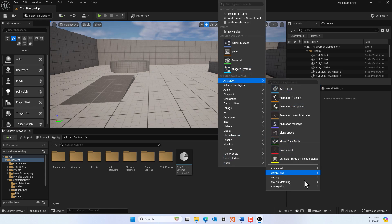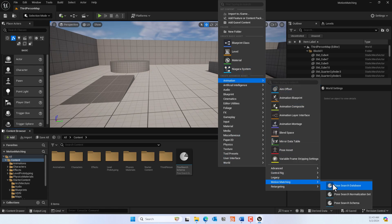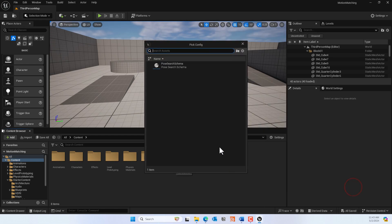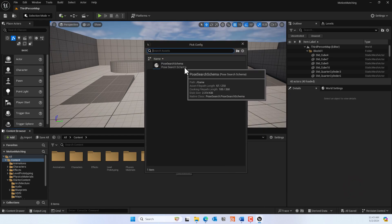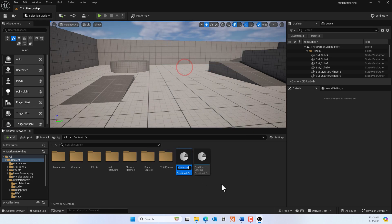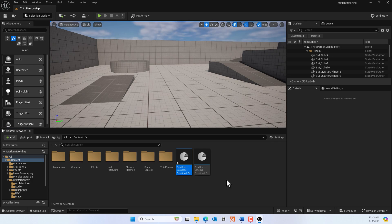Next, go to Animations, Motion Matching, and create a Pose Search Database. Select the Pose Search Schema we just created, and give it a name. I called mine 'Pose Search Database'.